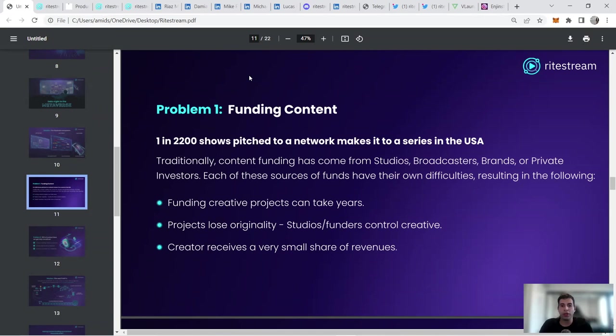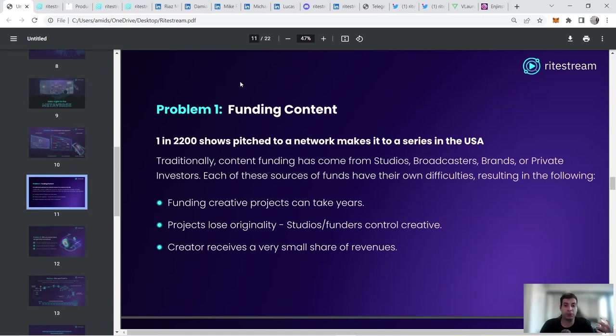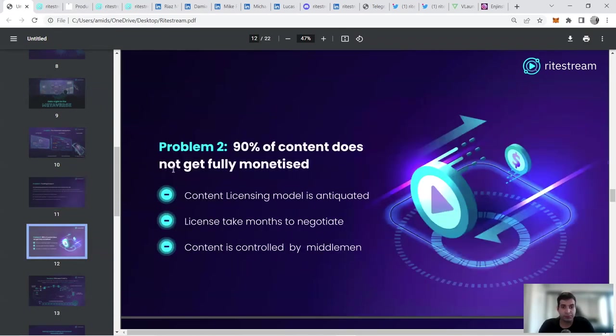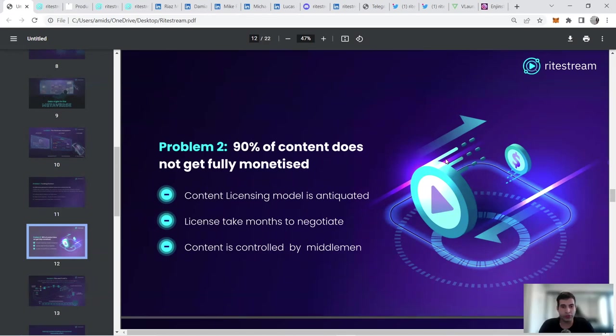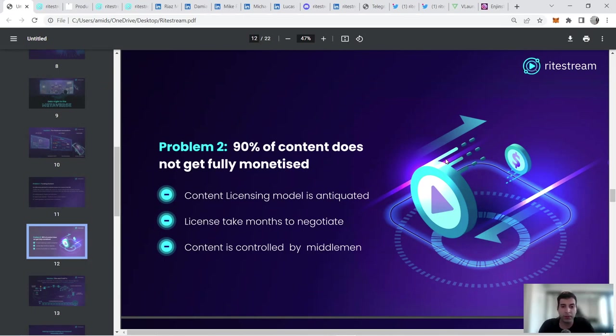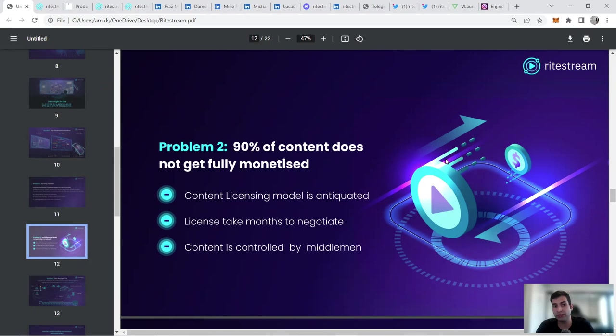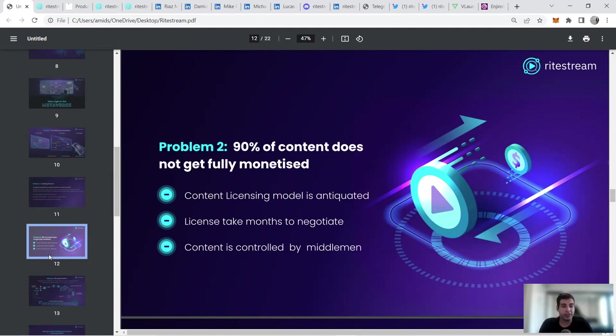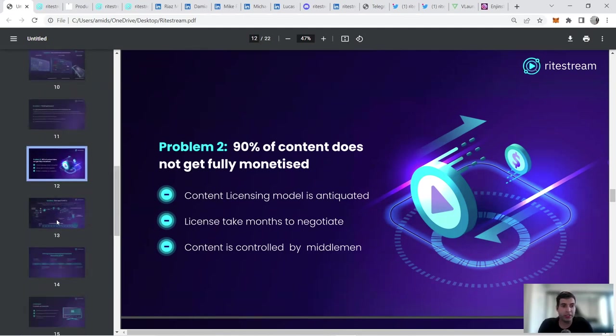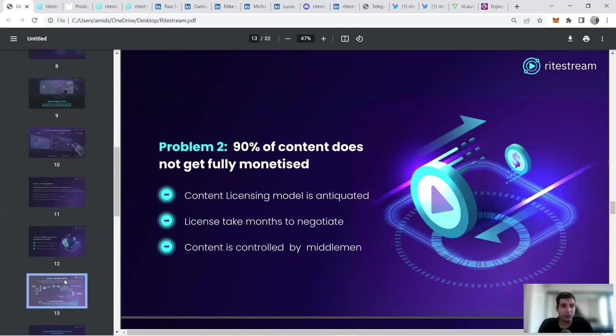At the end of the day, you're going to get a small share as a creator because these studios are there to make income as a business model. The other problem is a lot of these contents are not getting fully monetized. There's a licensing model that's currently existing and each country has their own licensing model. The negotiation takes a long time and then the content is controlled by middlemen. In crypto, DeFi is a revolution, GameFi is the next revolution, but we haven't seen so much in the movie industry to benefit from the revolution. That's where the project is targeting.